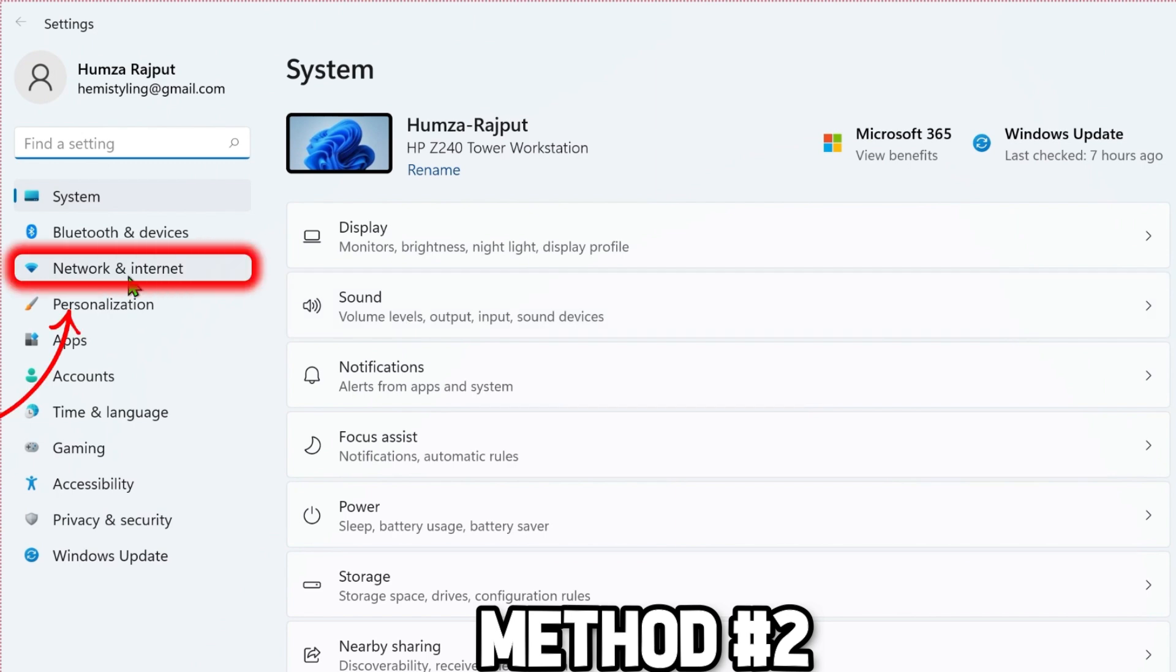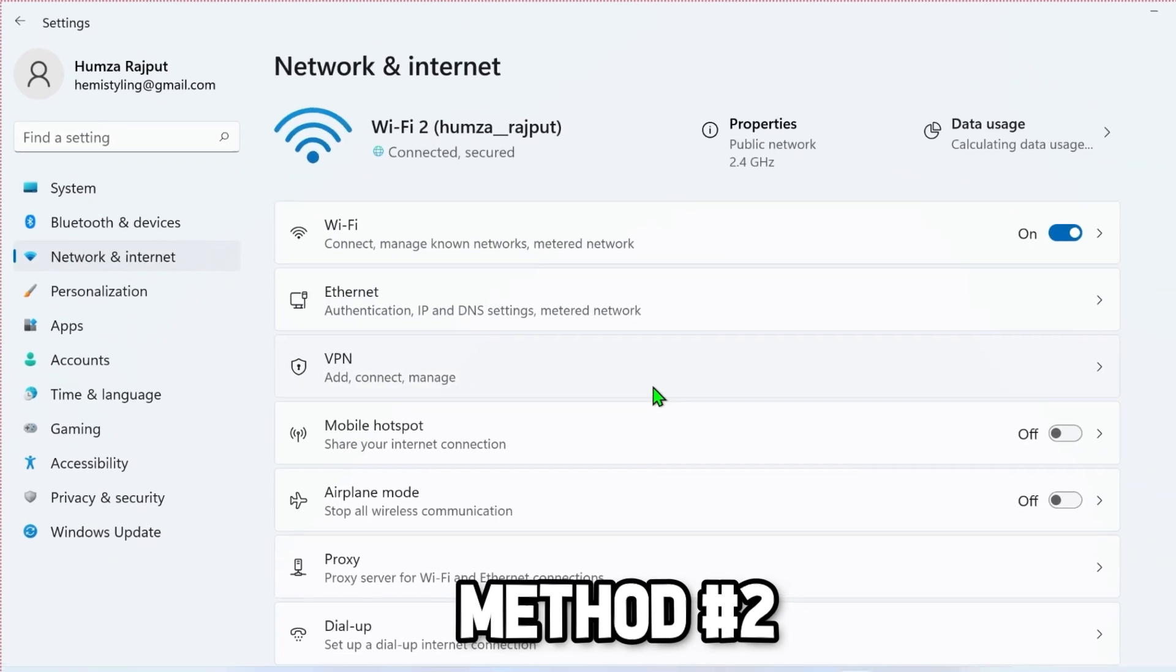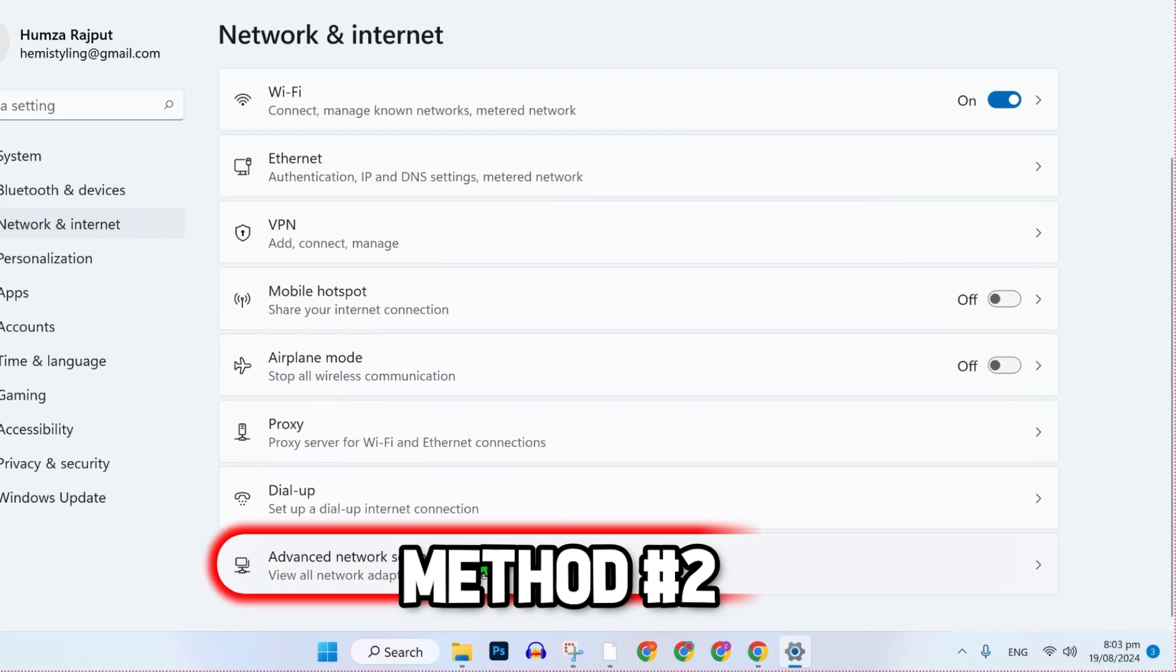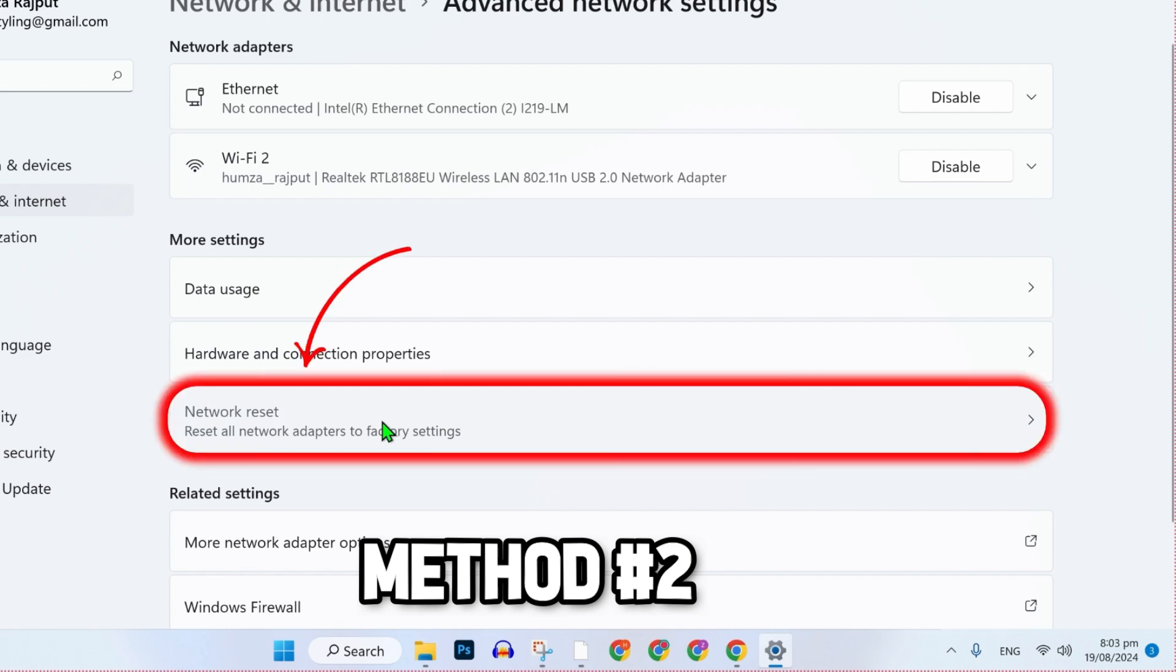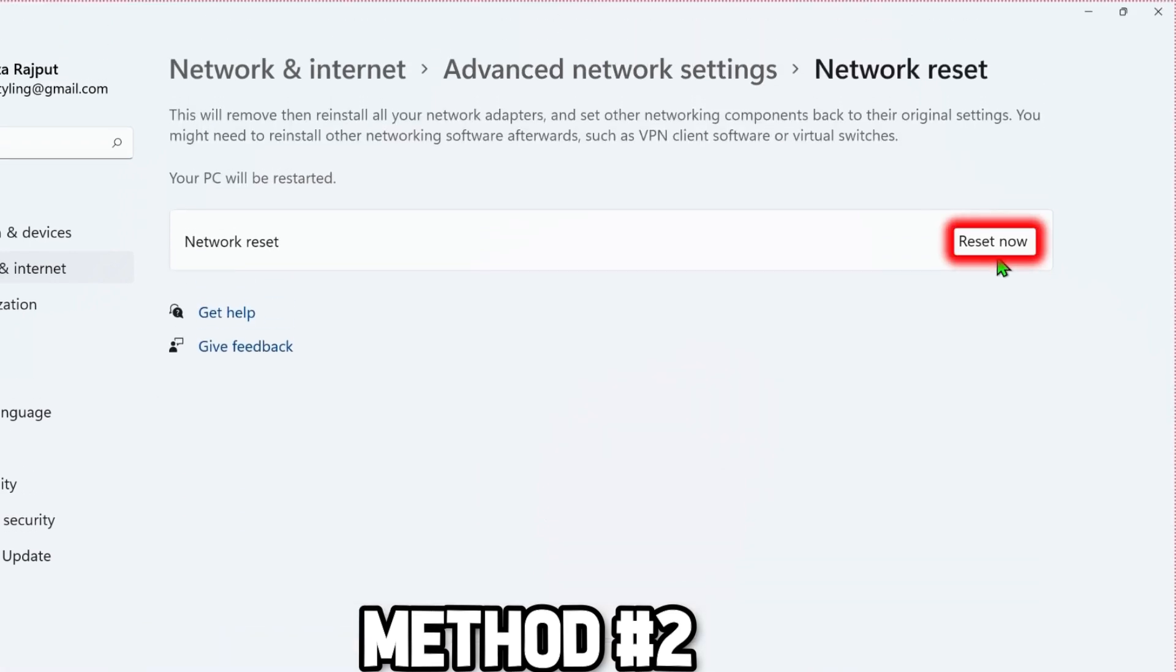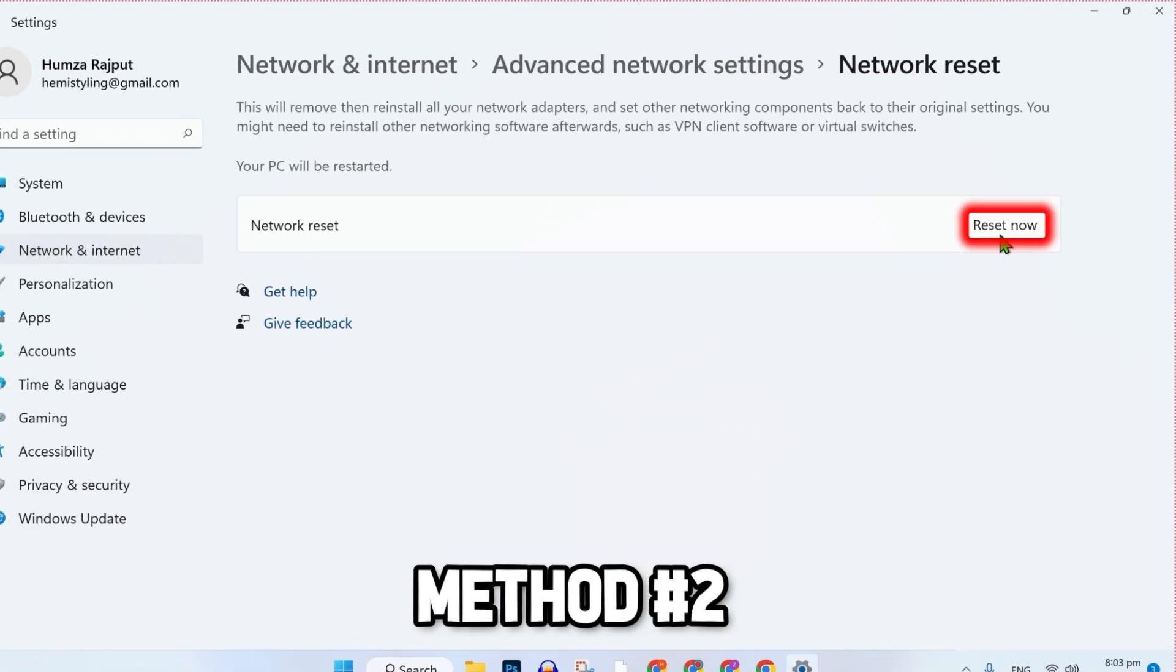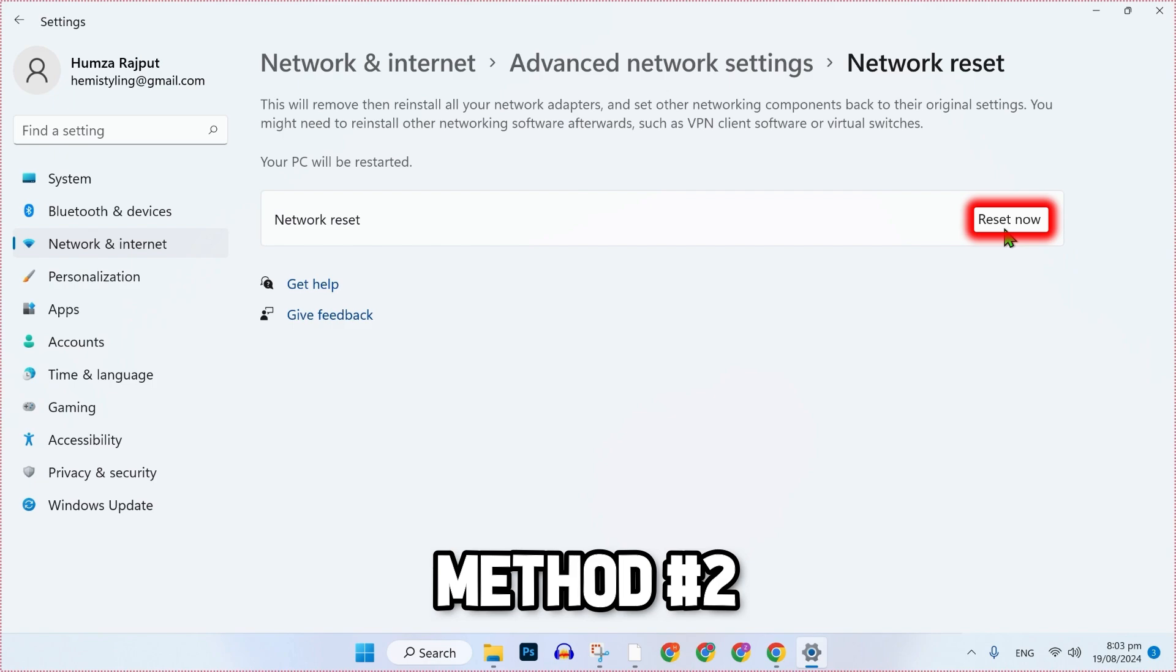Open Network and Internet. Scroll down until you find Advanced Network Settings. Open it and select Network Reset. You'll find the Reset Now option to reset your network, which will help fix this Valorant critical error.